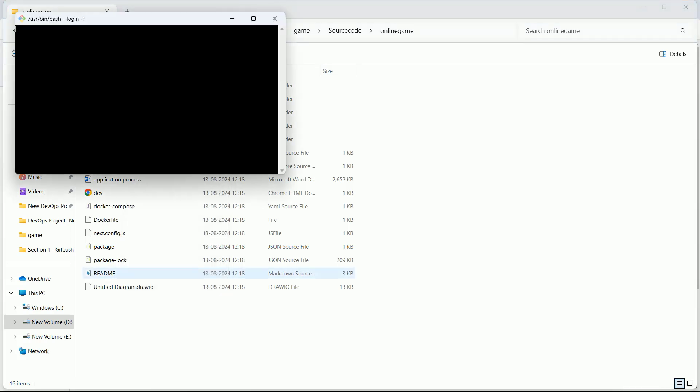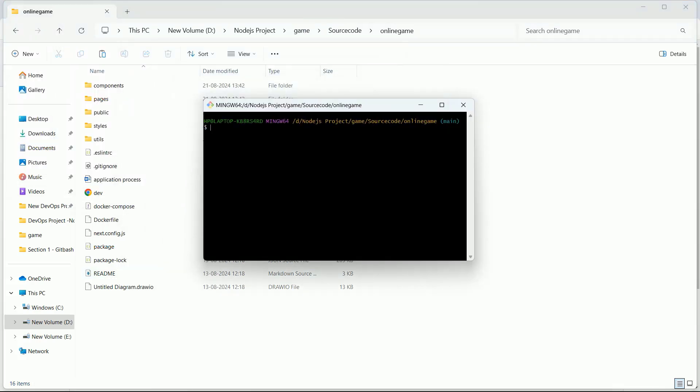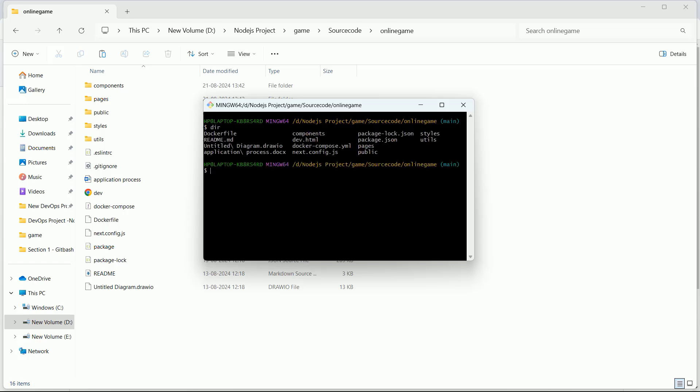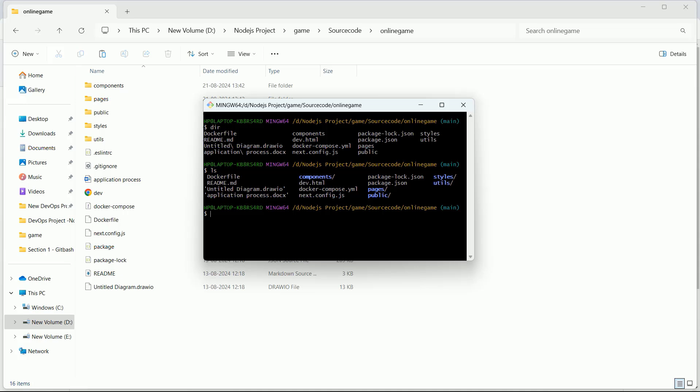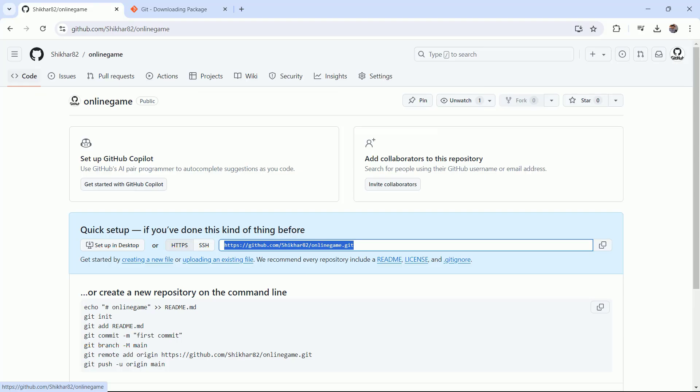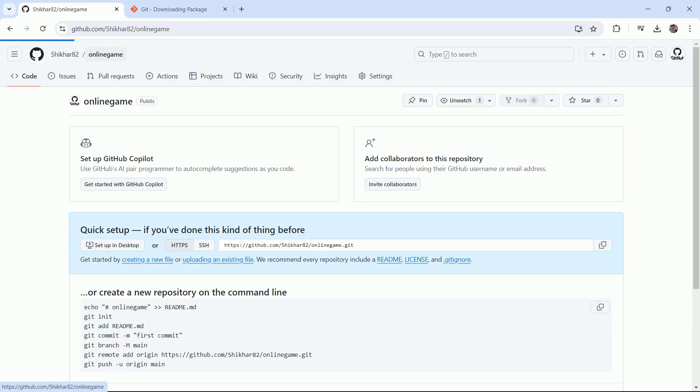Earlier it was showing nothing. If I fire 'dir' or 'ls,' you will see all the files start showing here. Now coming back to my repository, as of now you can see it is empty - there is nothing.